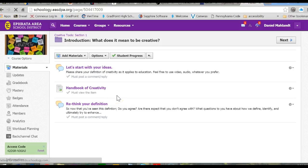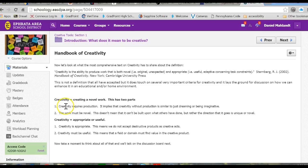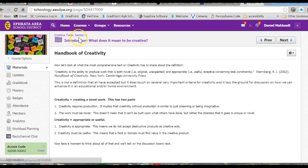Inside here, from Sternberg, we talk about what creativity is. Creativity requires production, it must be novel, appropriate, it must be useful, that is accepted.